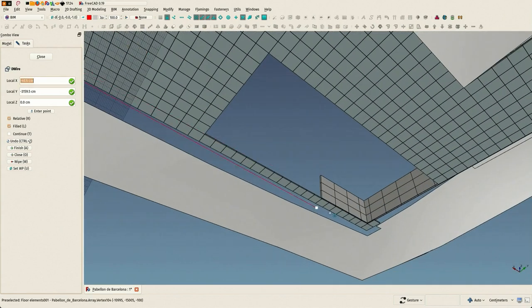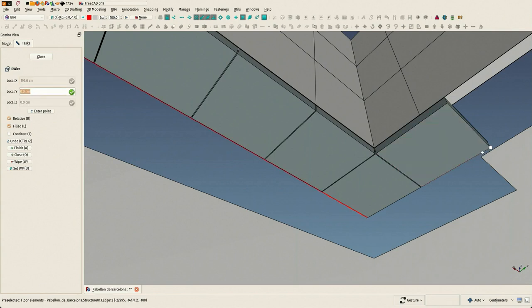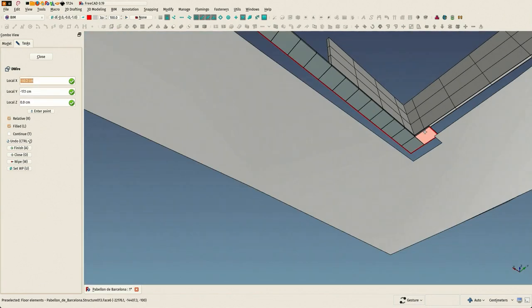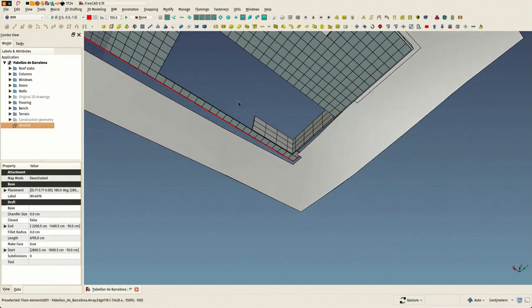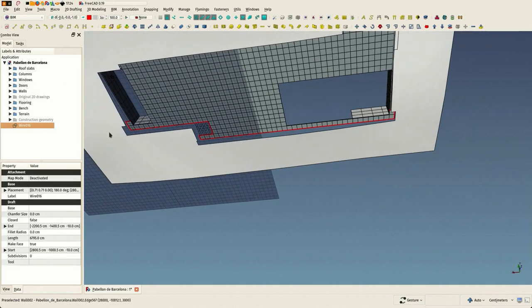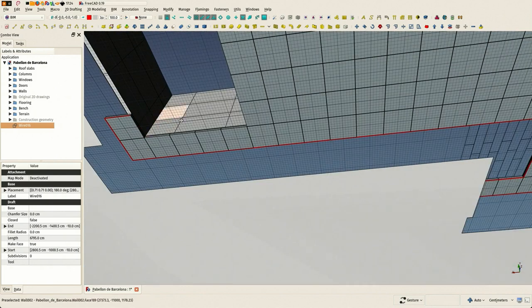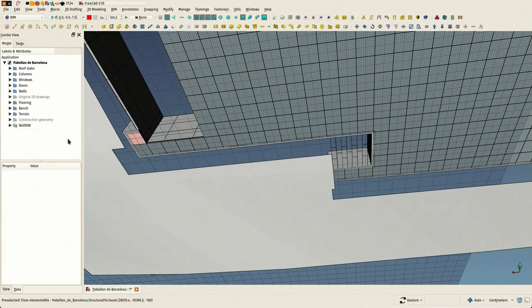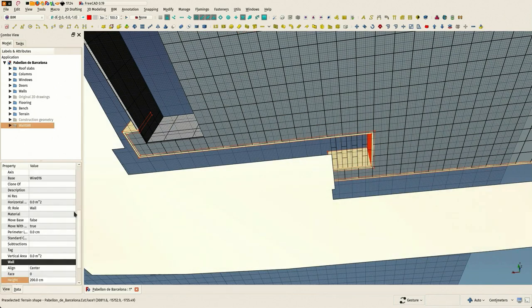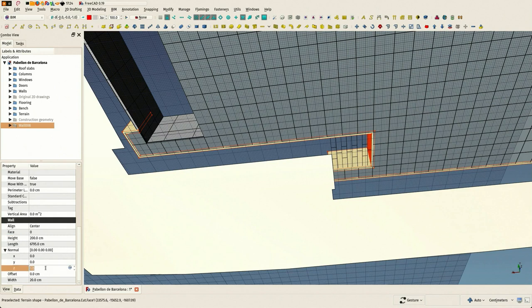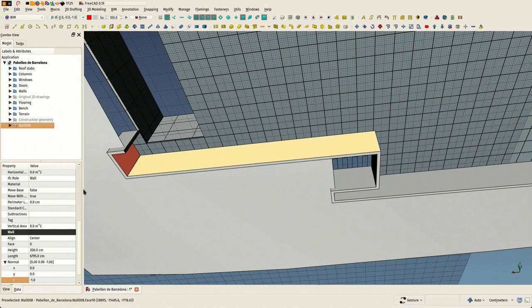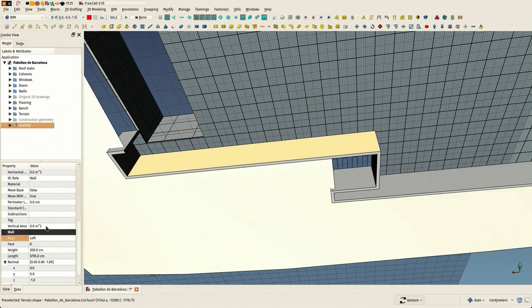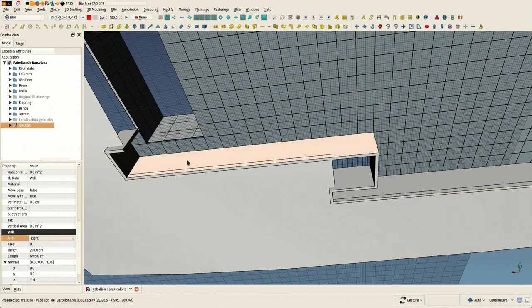This is something I really like in FreeCAD which is different than most other BIM applications - you rarely need to go to an elevation to draw in elevation or a plan view to draw in plan view. You can just keep drawing in the 3D view. It's pretty intuitive and it works nicely. You always know where you're drawing because of the working plane.